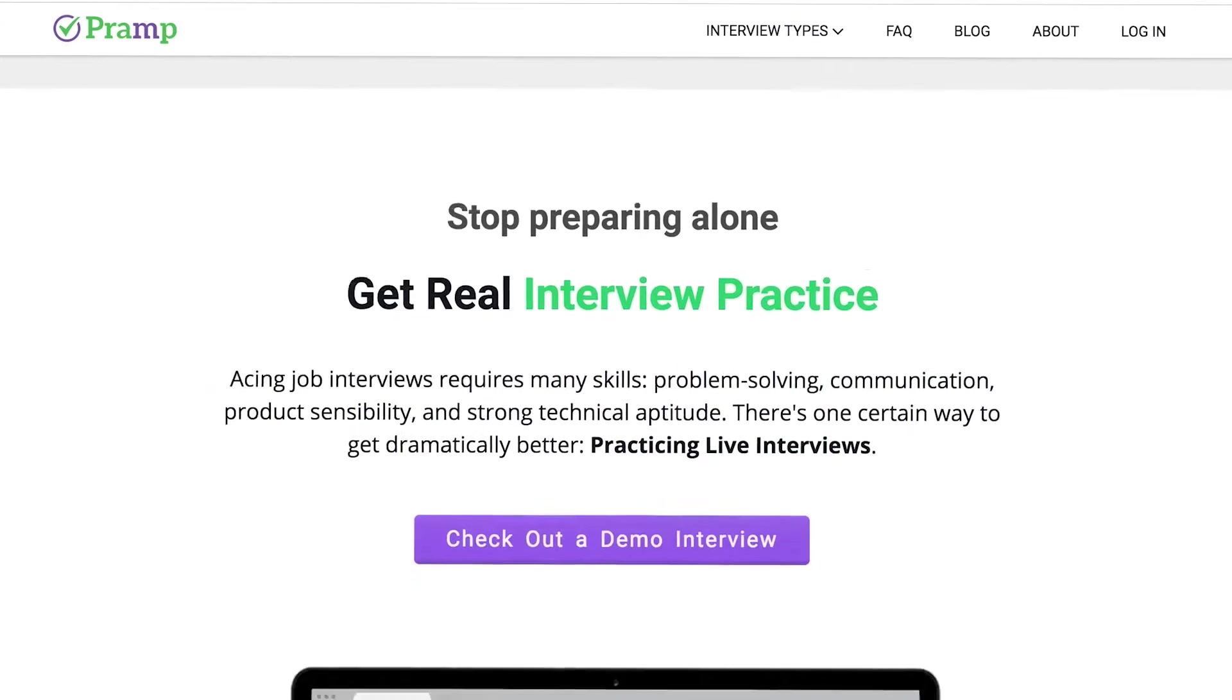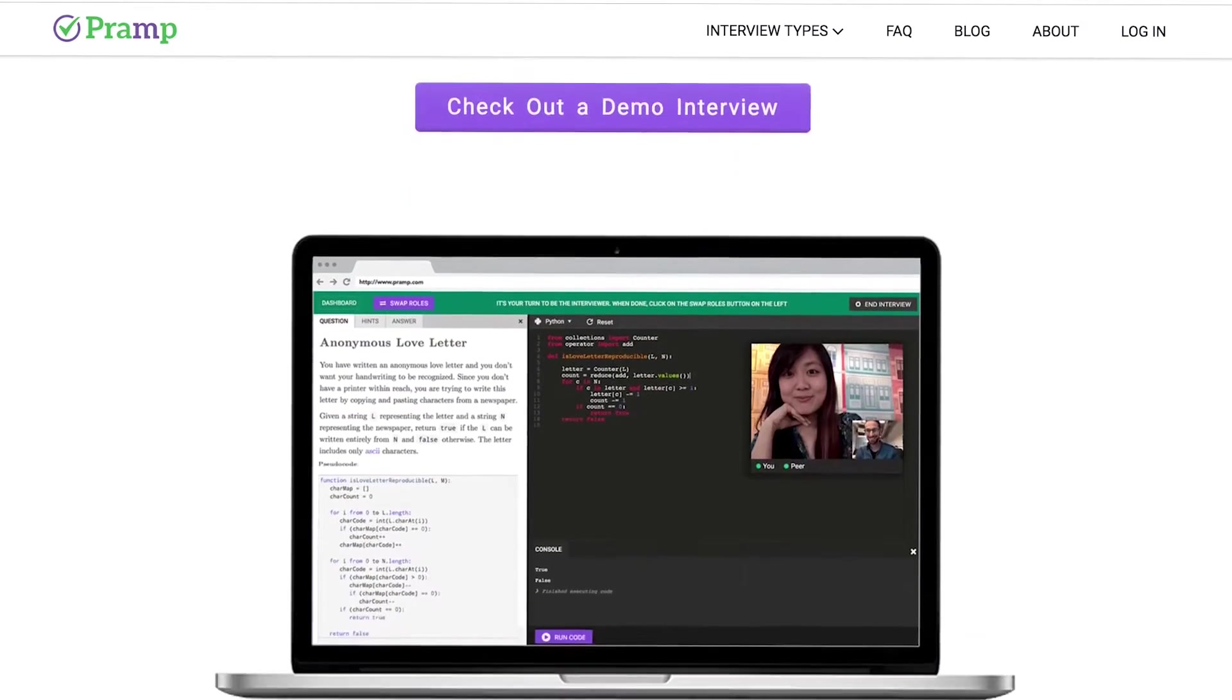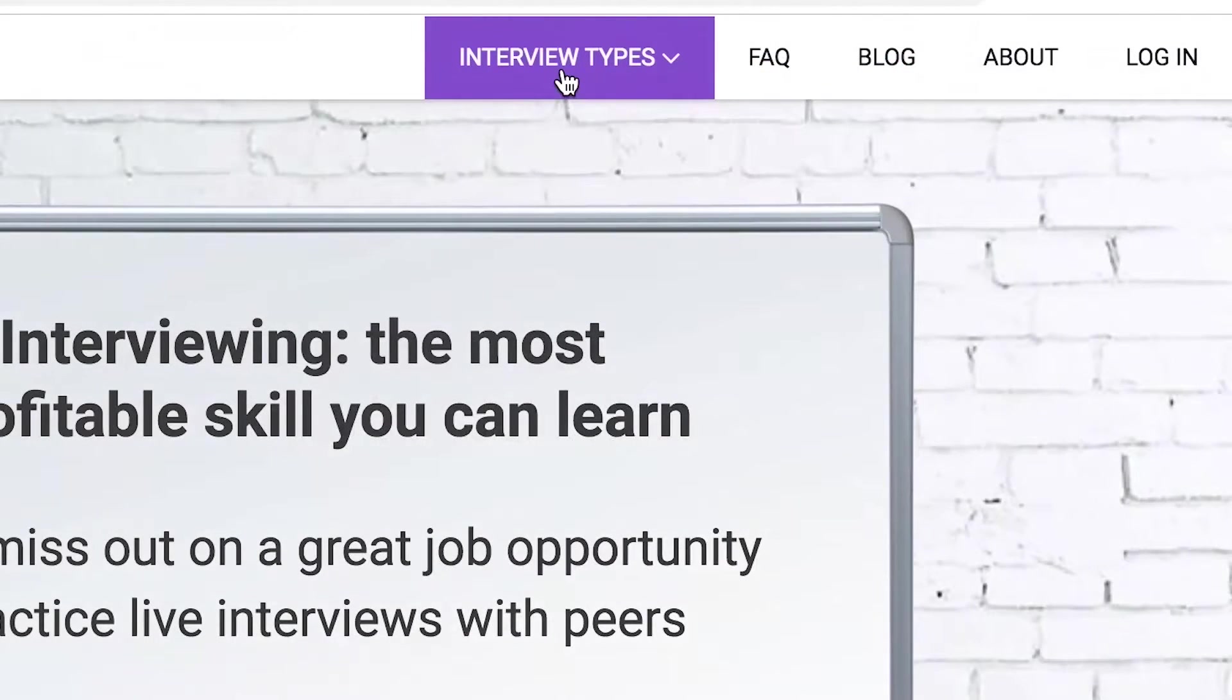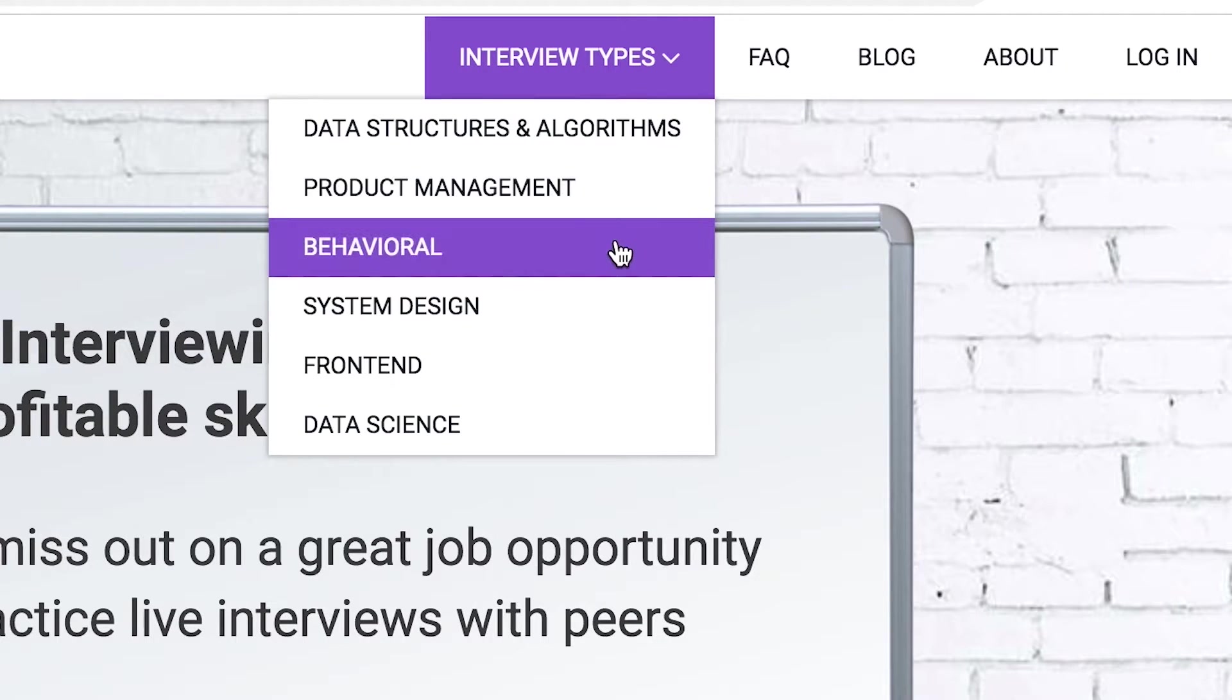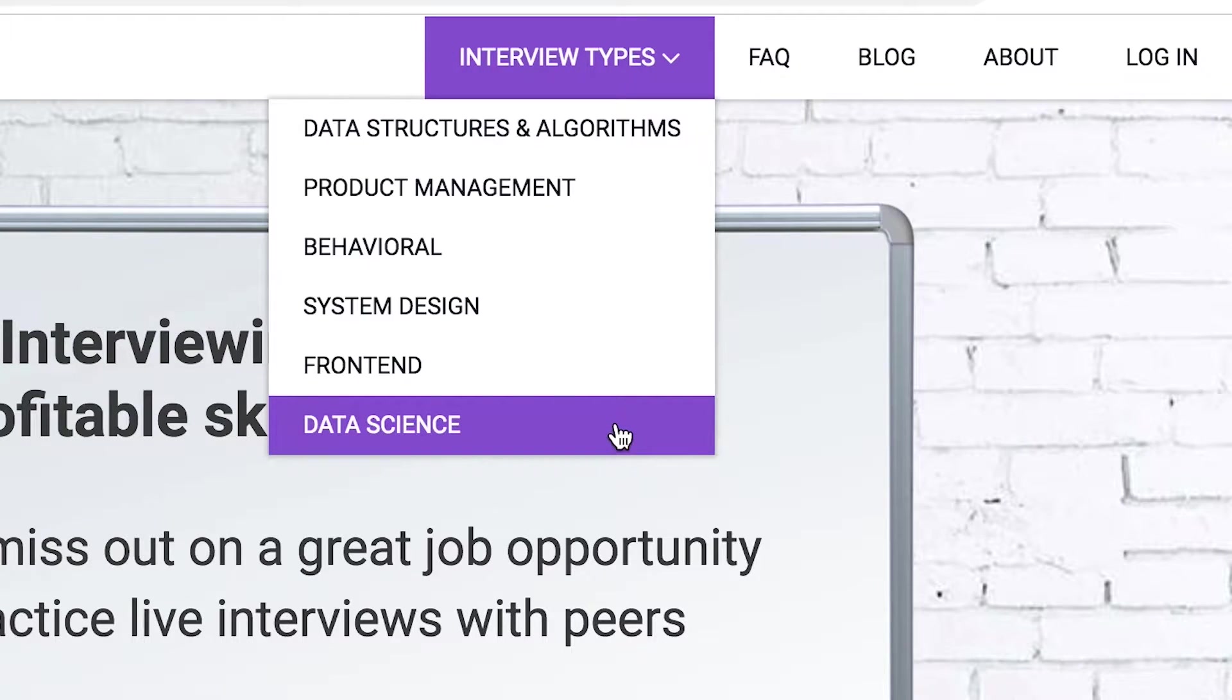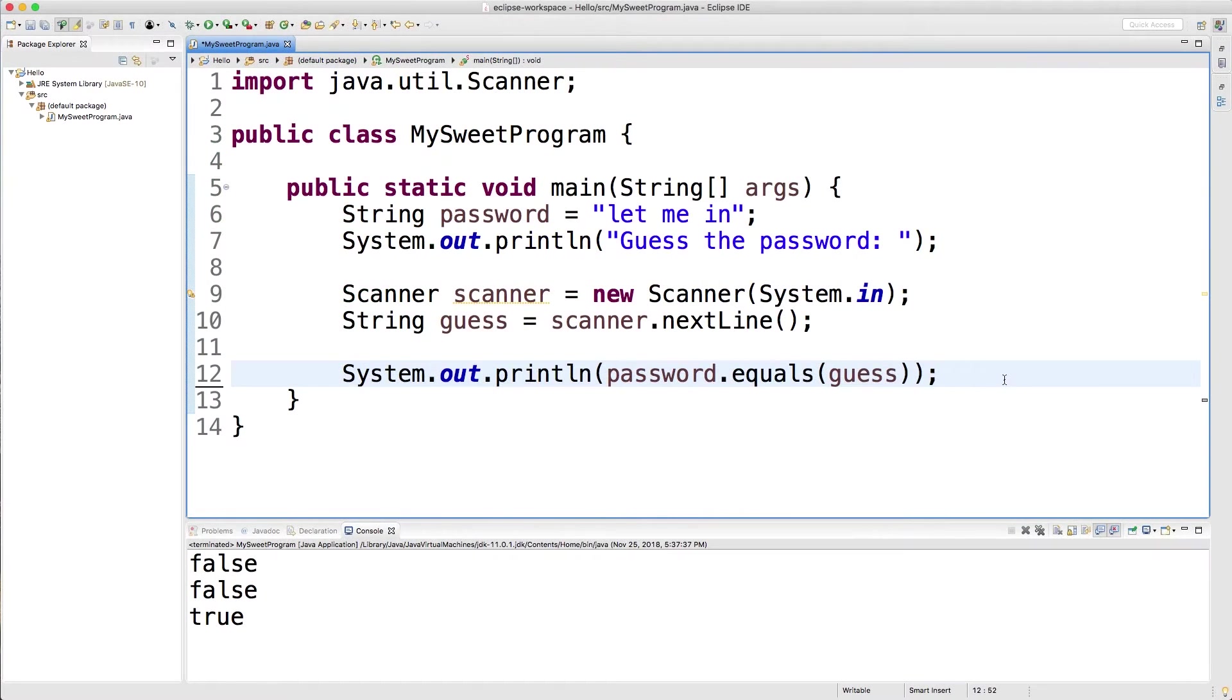And then at the end, the person's going to rate you on how well you did and if you're able to solve the problem correctly. This is pretty awesome because it helps you get over the social anxiety of interviewing, and it really helps you solidify your knowledge of whatever programming language you're trying to work with. The actual problems themselves, they vary. So for example, they have problems on data structures and algorithms, but even stuff like system design, front end, data science, and even behavioral interviews if that's what you're struggling with.